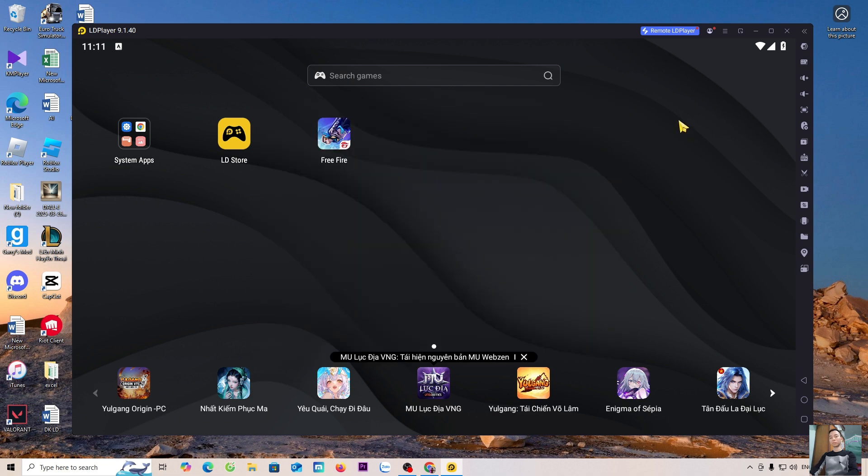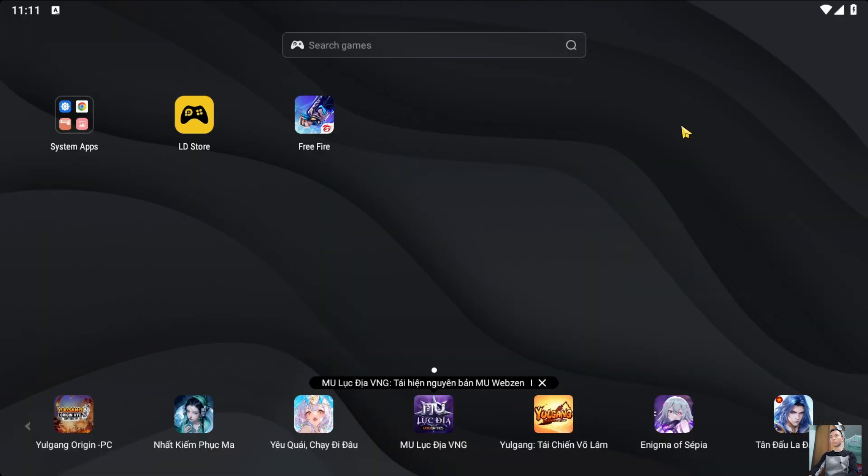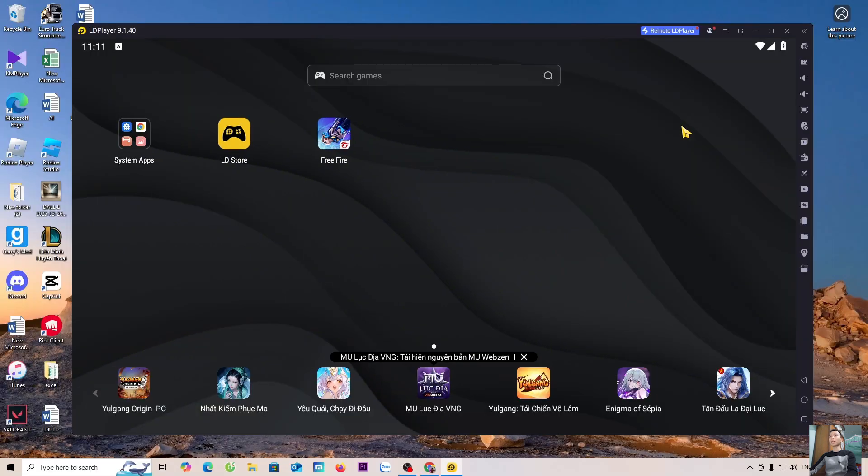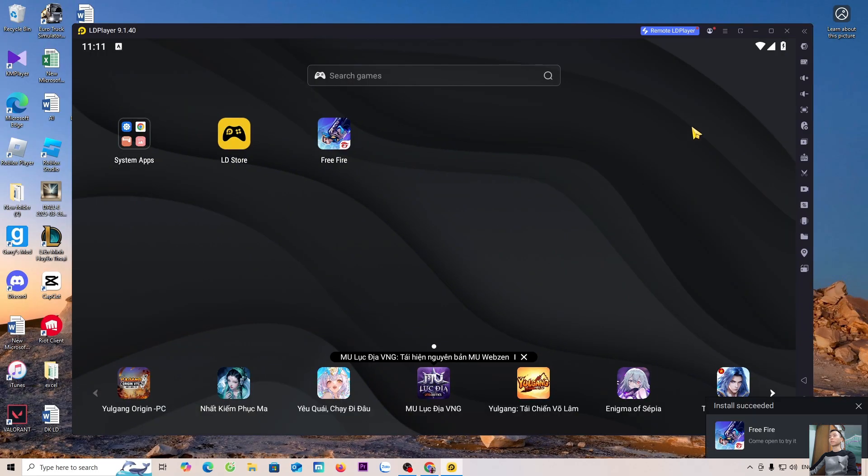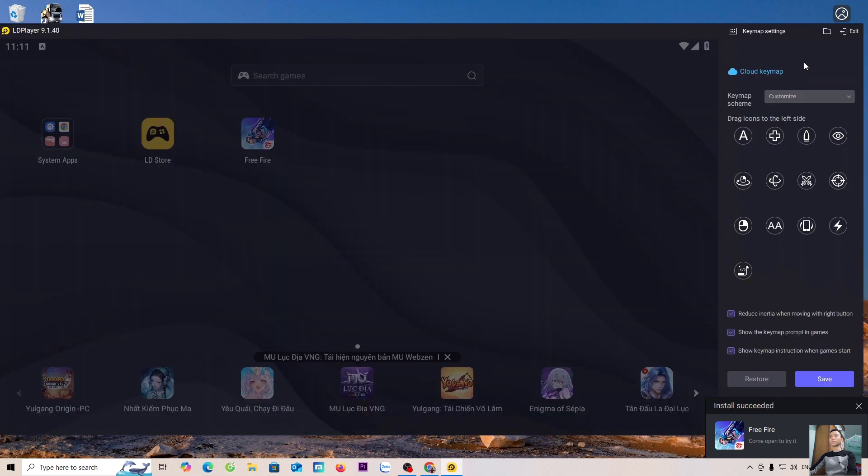To zoom in, press F11. To zoom out, press F11. To set up the keyboard, everyone clicks on the keyboard icon. Everyone will set up the keys here.